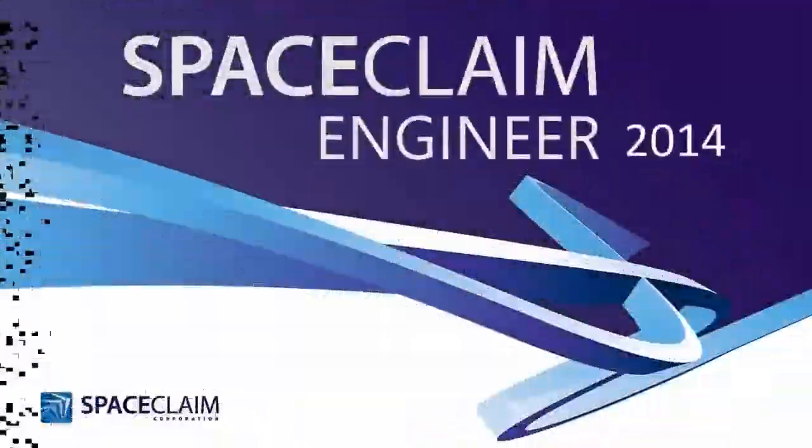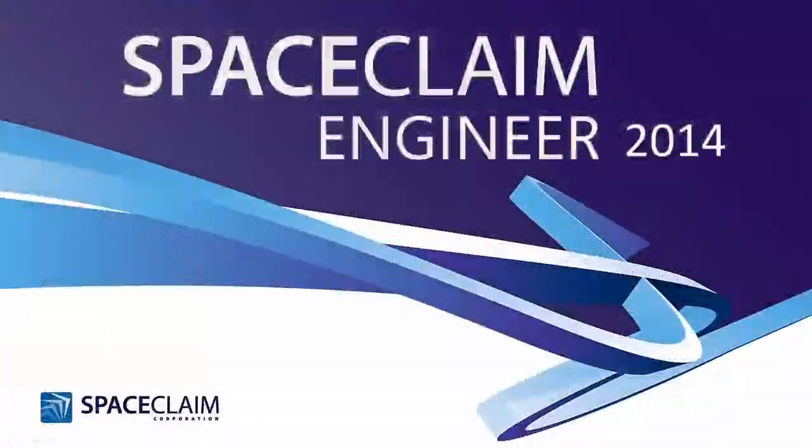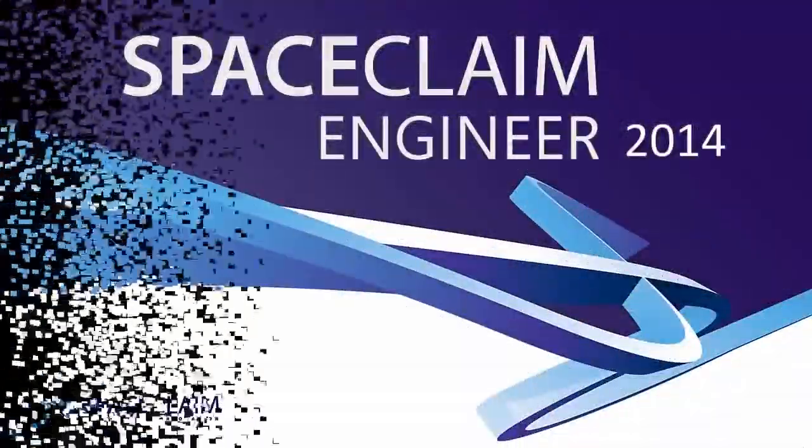Hi, I'm John at SpaceClaim, and I want to walk you through 10 enhancements that I'm particularly excited about in our 2014 release.